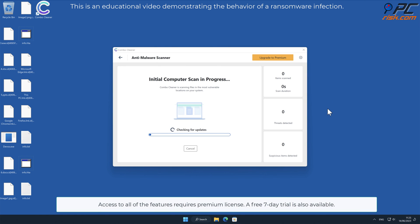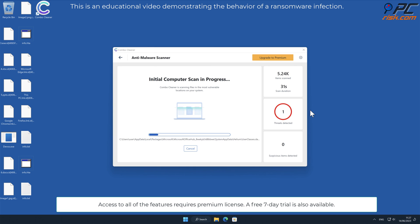Access to all of the features requires premium license. A free 7-day trial is also available.